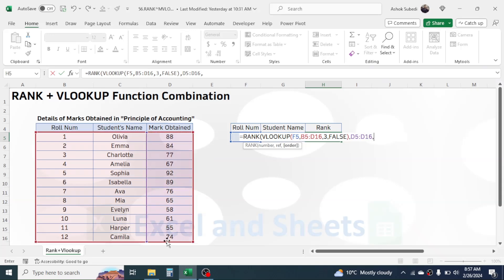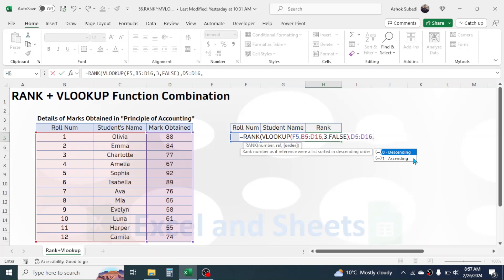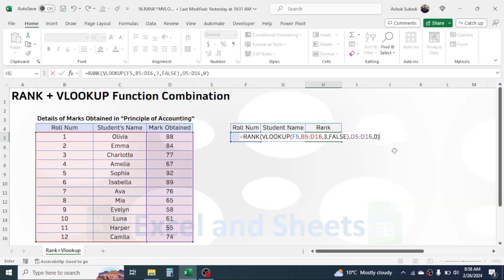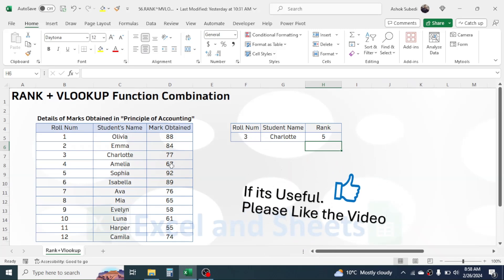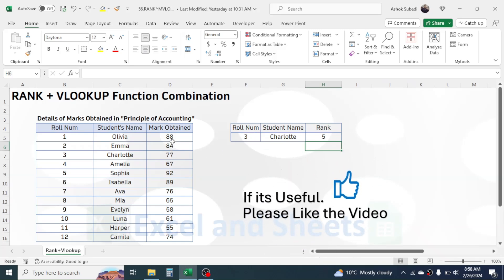Give a comma, and in the order argument choose descending order to display rank 1 for the highest scorer. Choose the descending option by double-clicking, then close the bracket and press Enter. I got the rank of 5 for roll number 3.